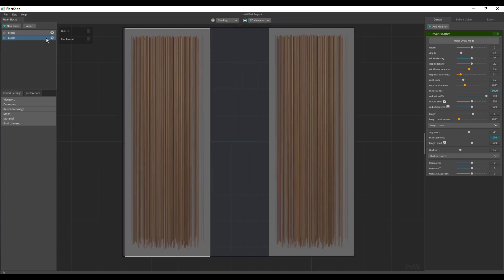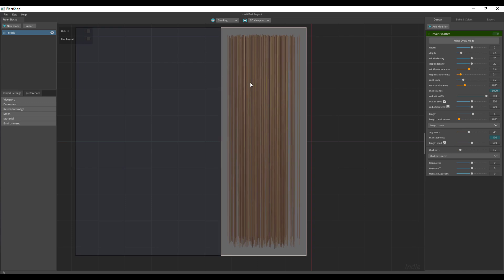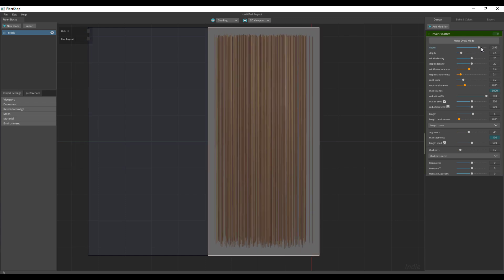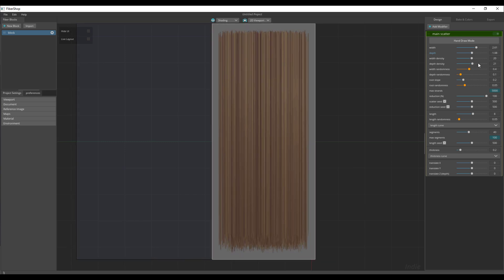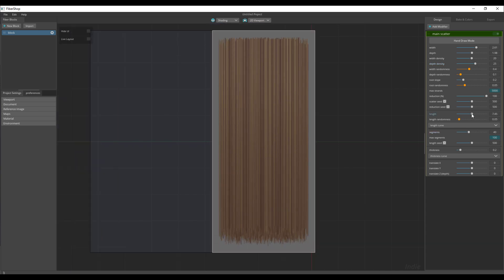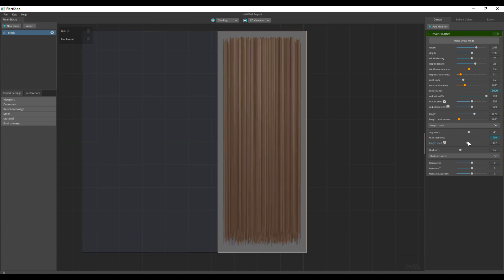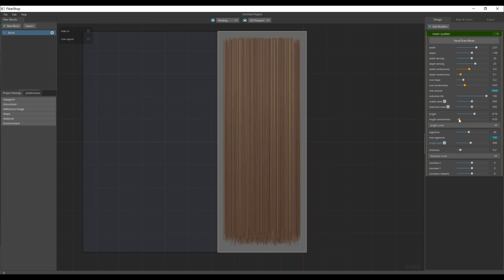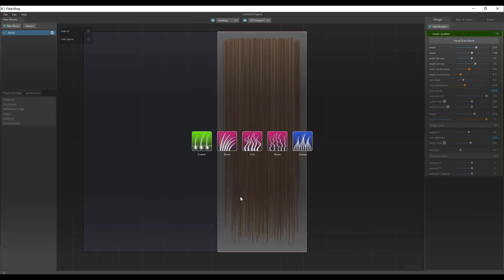If you don't want a block you can right-click and delete it. The very first hair you get is your main hair — the first block of hair. You can increase and play with the width, the depth, and if you like to play with the density you can do that too. You can also play with the length, the seating, and the randomness depending on what you want to achieve.